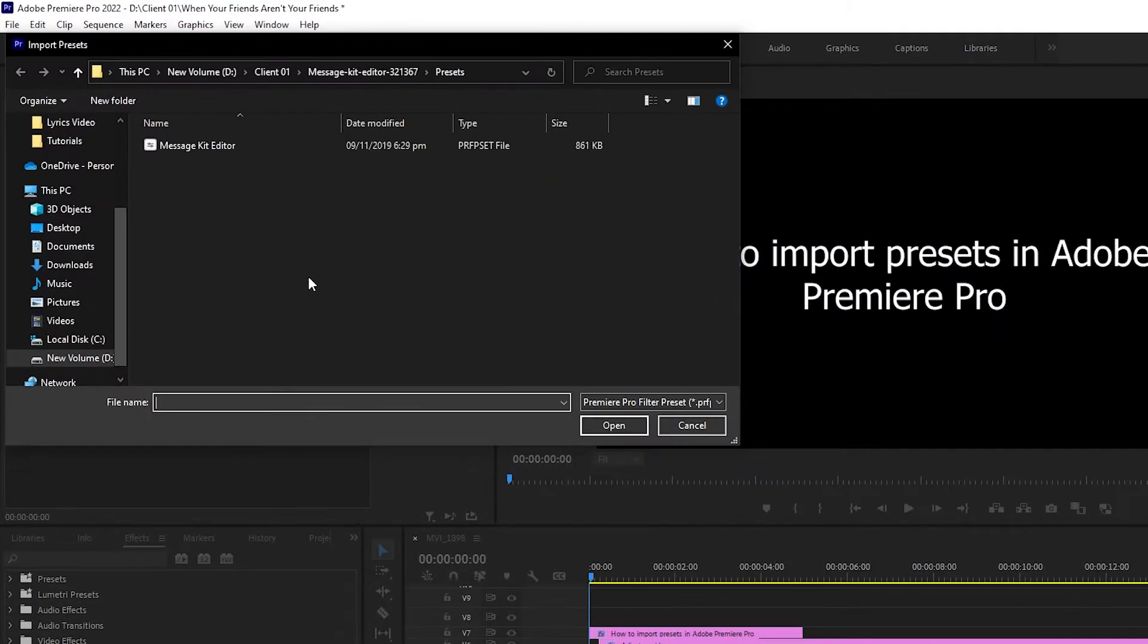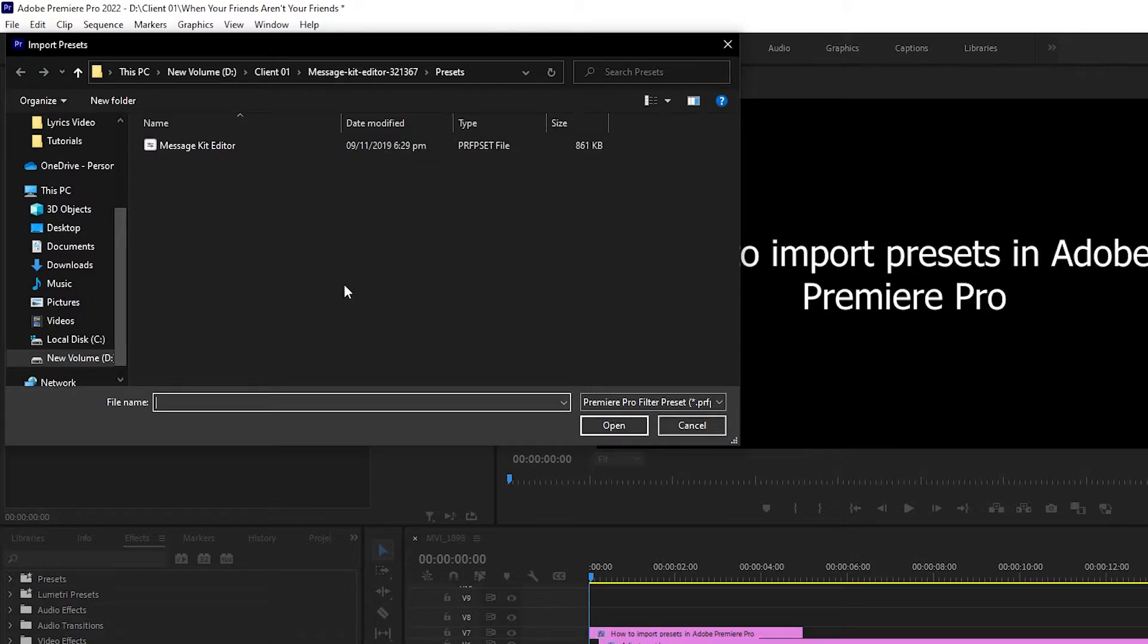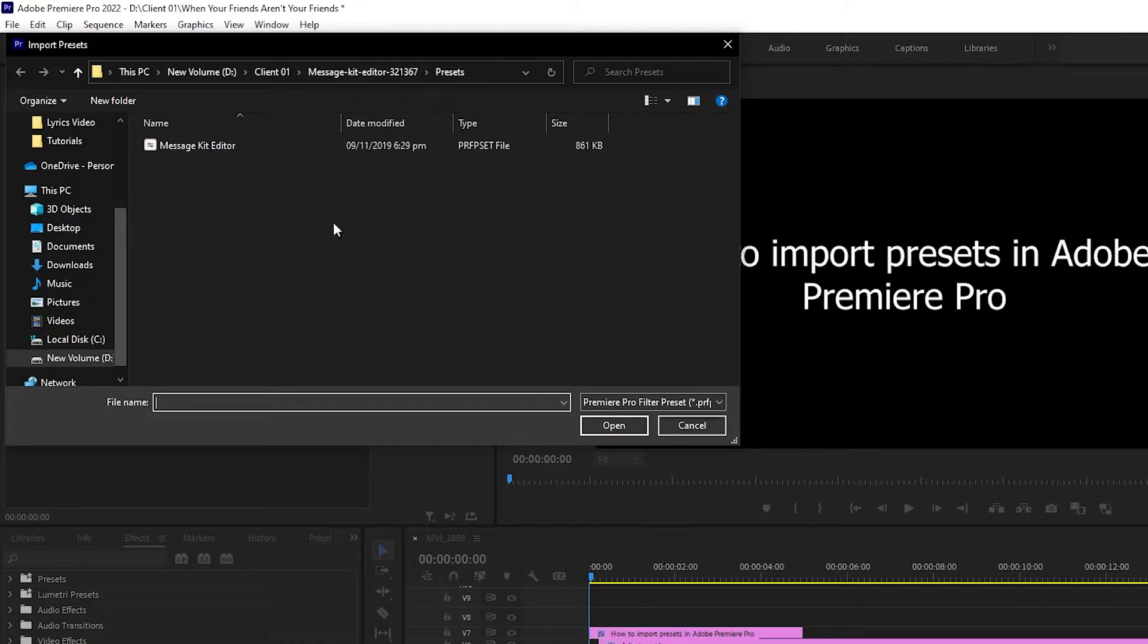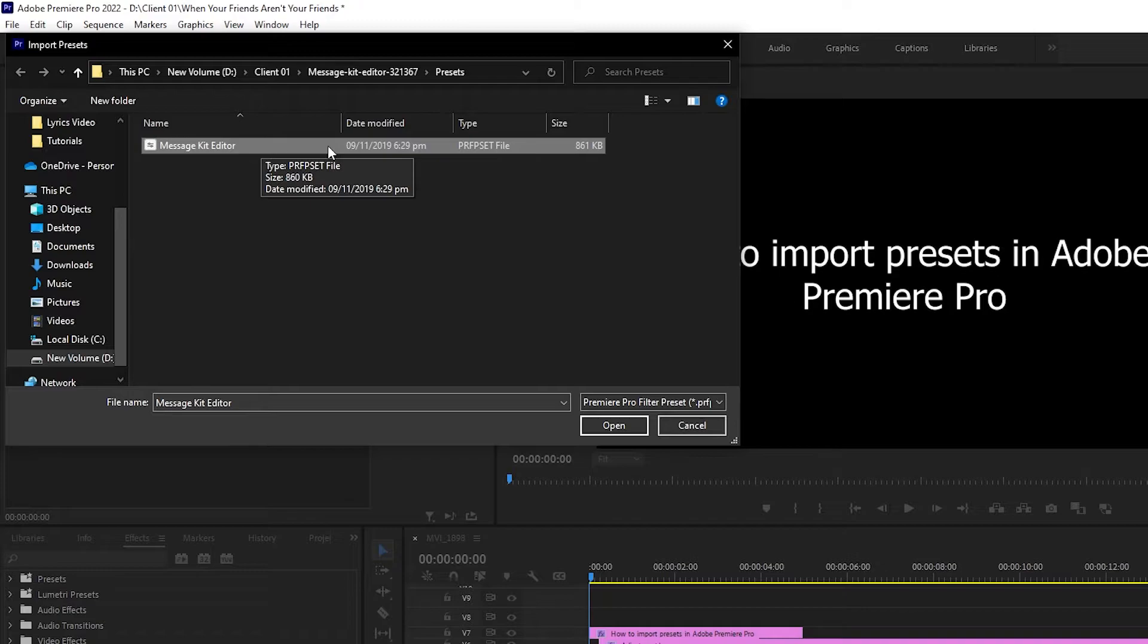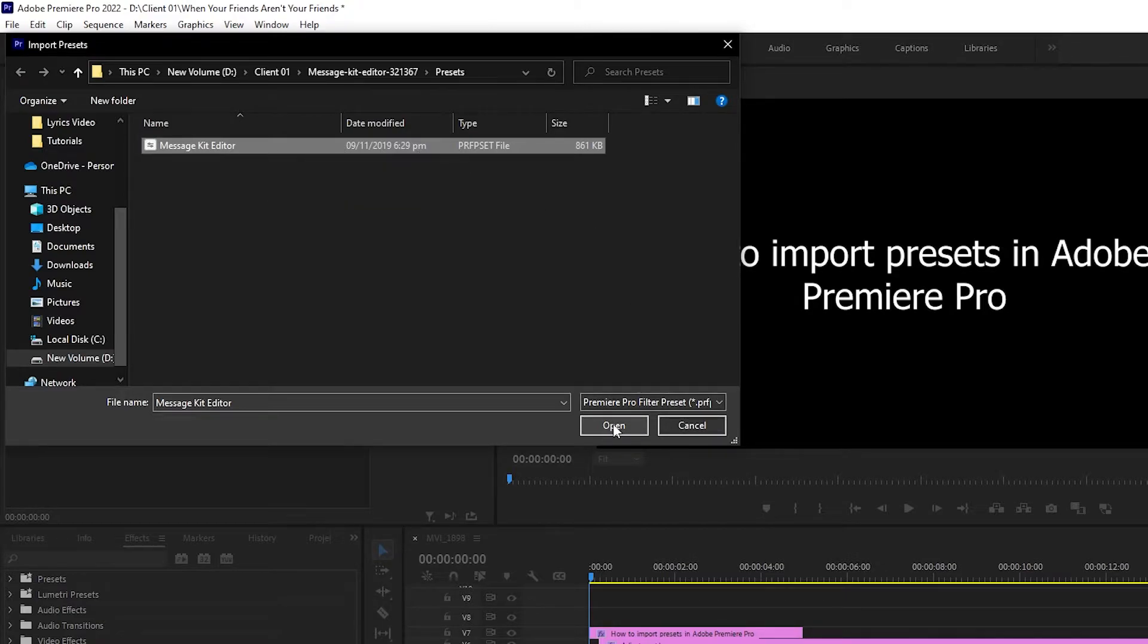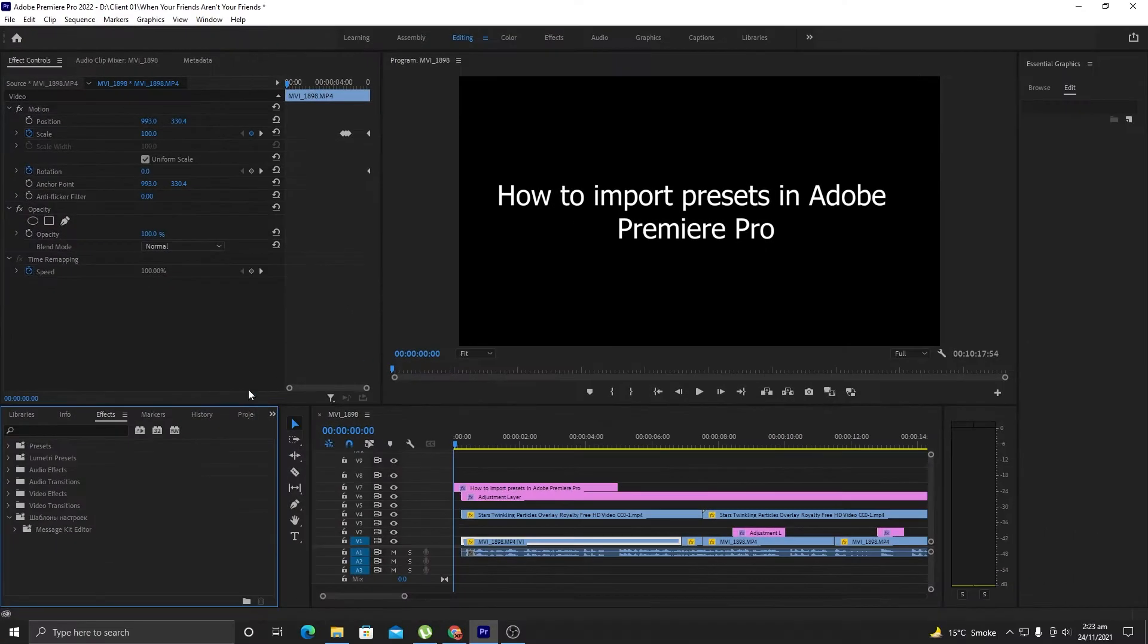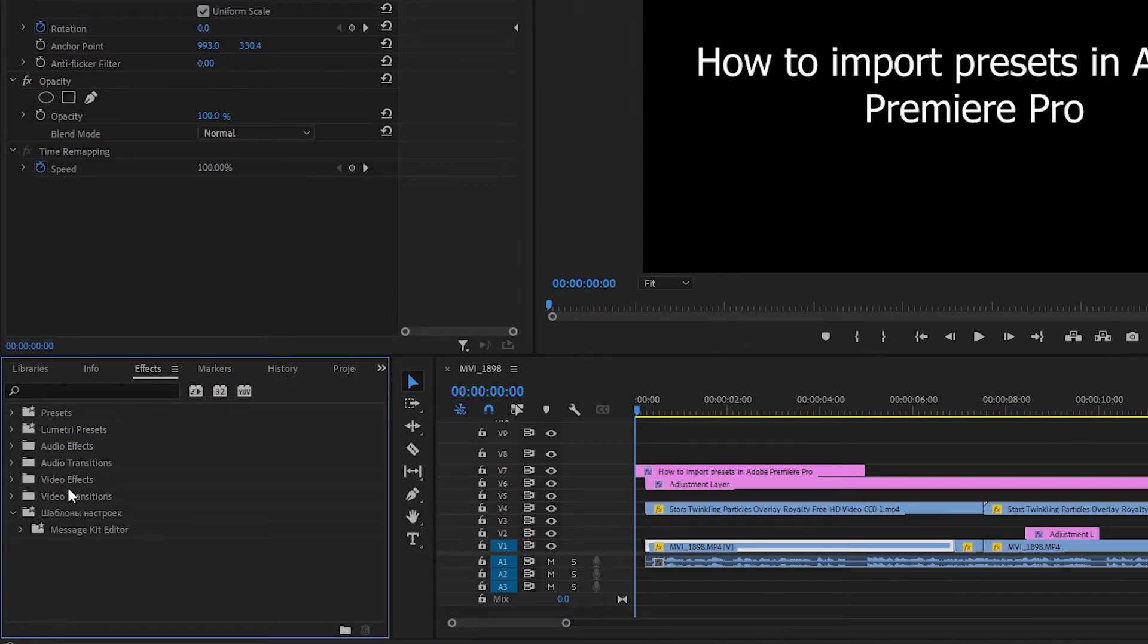It will show the Import Presets pop-up where you need to specify the path where that preset is located. So once you specify the path, just double-click on the preset that you want to import in your Adobe Premiere Pro and you need to just click on Open.